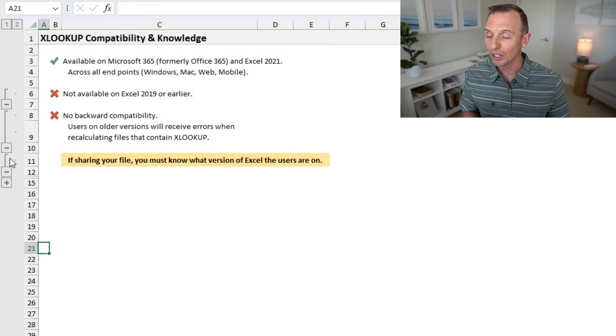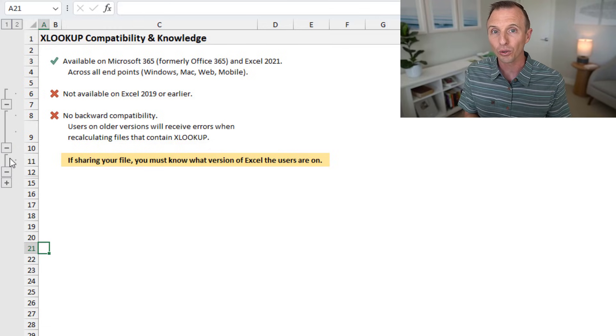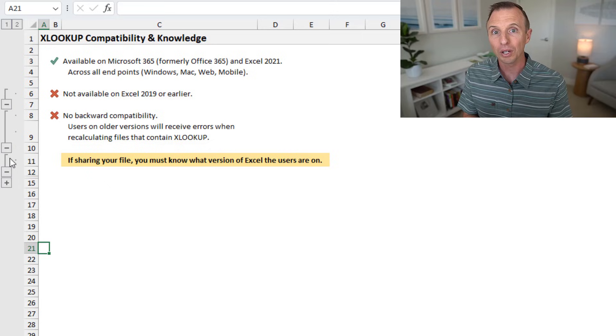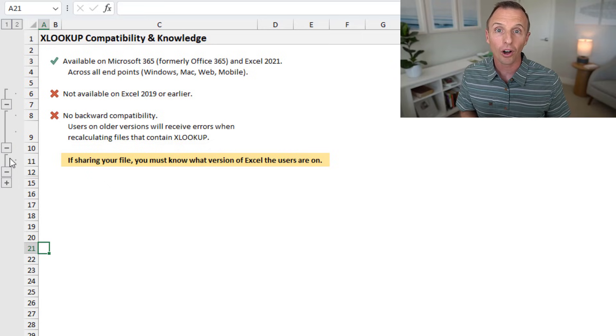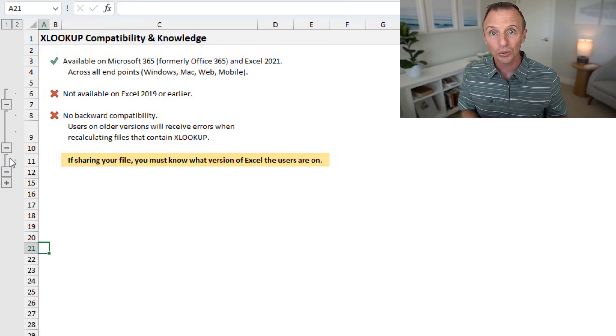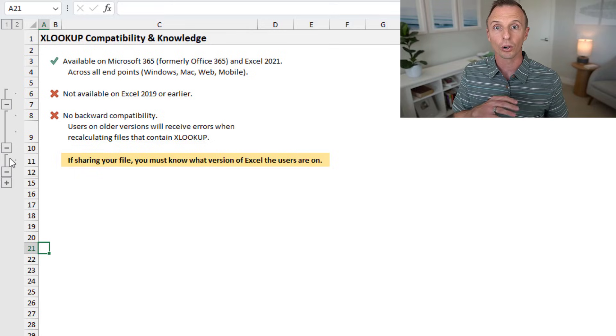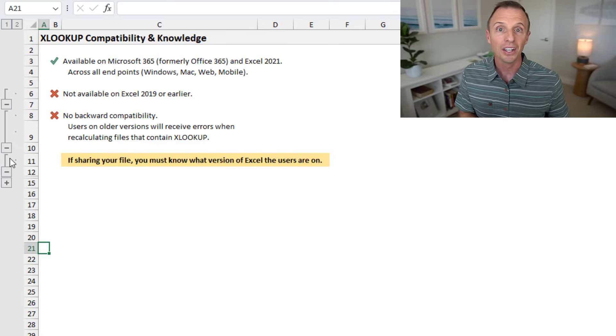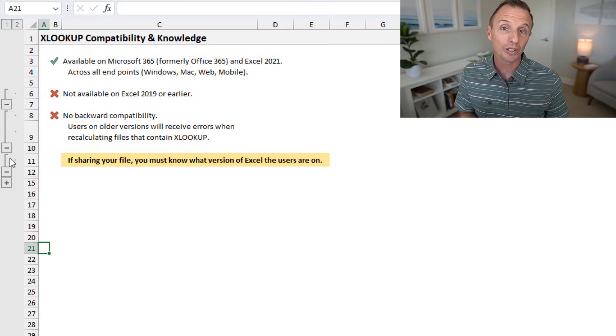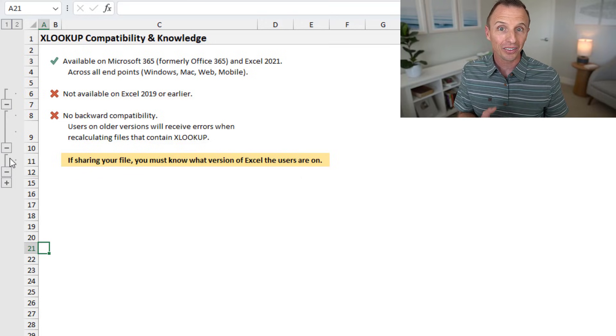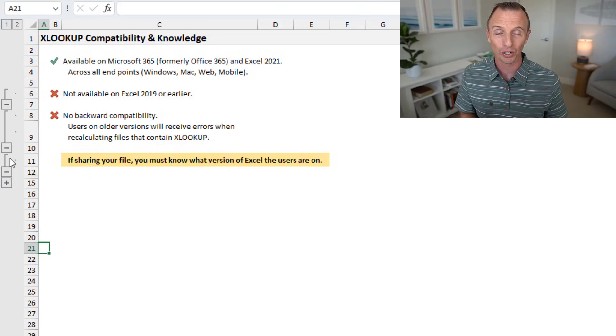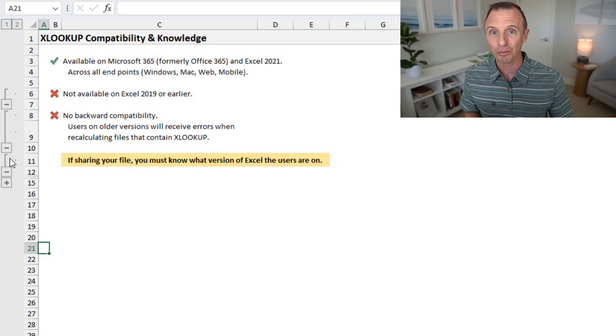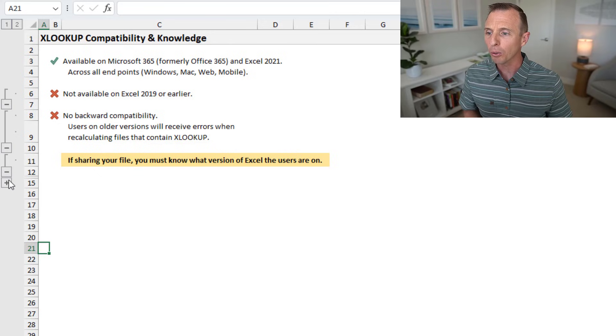And this is important, not only for within your organization, but also if you're sharing the file externally. So maybe everyone in your organization is on Microsoft 365, and you can use XLOOKUP within your organization. But if you're sending a file to a vendor or contractor or something like that, then you want to make sure that they're on the version of Excel that has XLOOKUP as well. Otherwise, this will get you in trouble and you'll have to spend extra time converting your XLOOKUP back to VLOOKUP or index match. So that's really important.